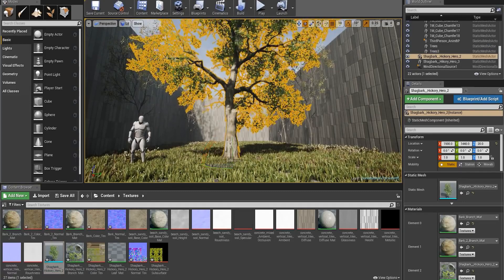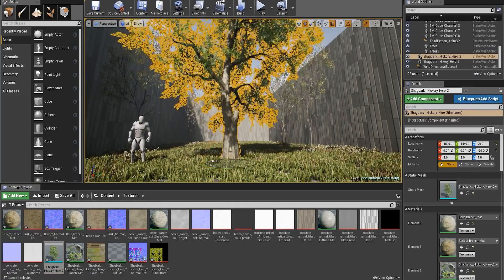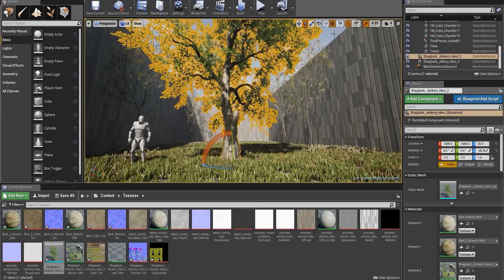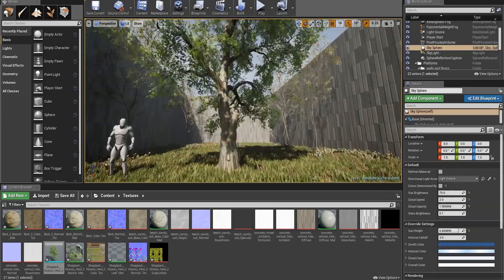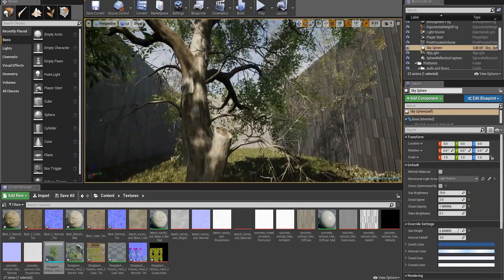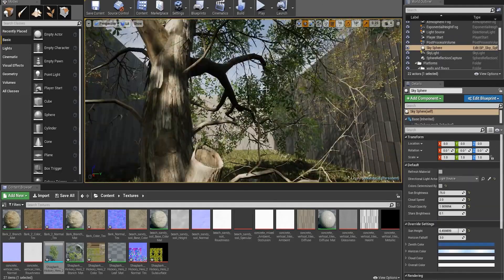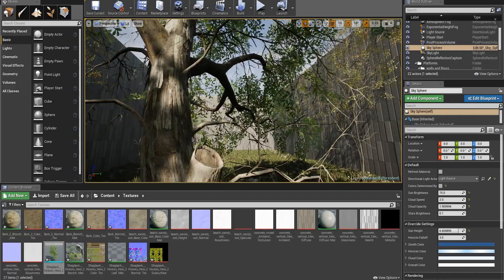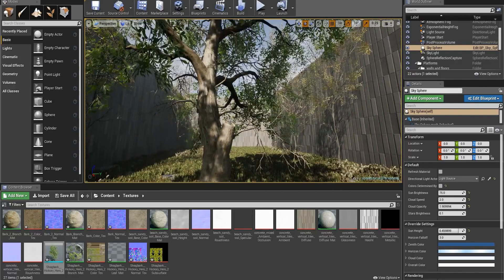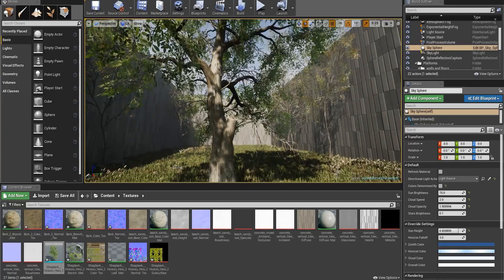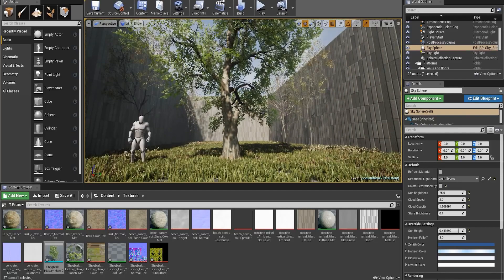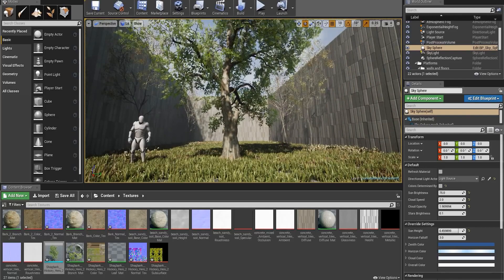And here's our tree in the UE4 scene. Now I'm just going to get a little closer to the tree so I can see how the textures look. Everything seems to be looking good.